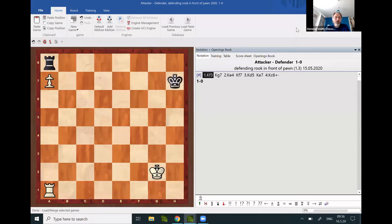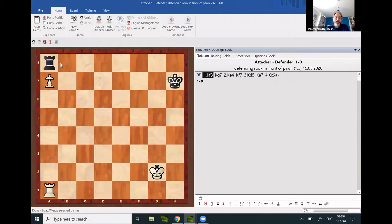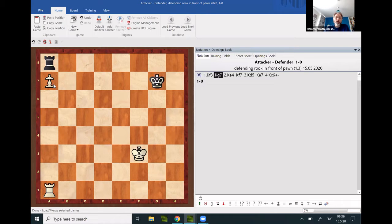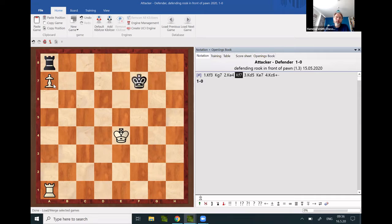If it is the defending rook standing in front of the pawn, it all depends which king arrives first with the pawn—either to defend it or to capture it. In the first example, it is white to move and arrive first.